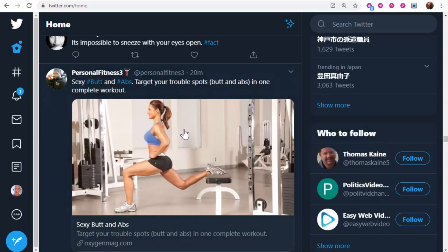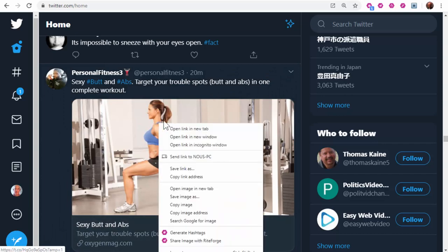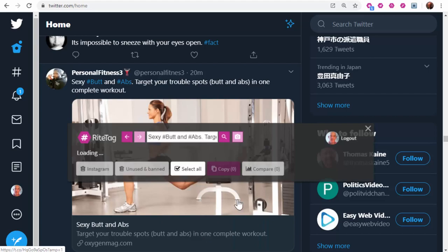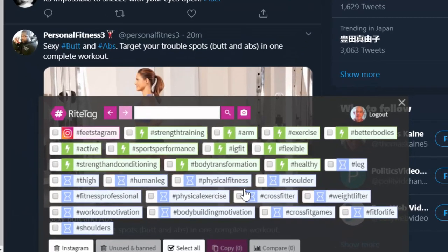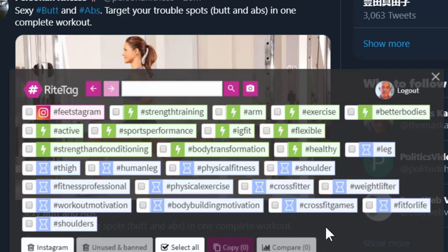Even more powerful is what it does from images. So I'll right-click on this photo, generate hashtags, and you see here they're quite relevant.